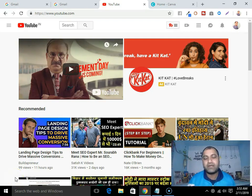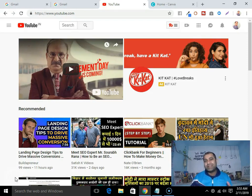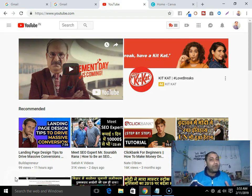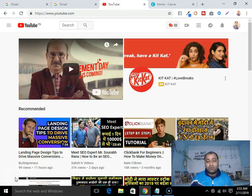Hey, what's up everybody? This is Pankar Singh here and in this video I will show you how to create your own YouTube channel. As you know, today's era is of video marketing, so if you are not promoting your stuff on YouTube, then you are losing money on the table.